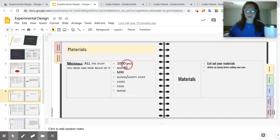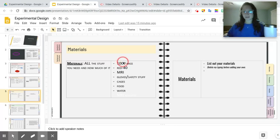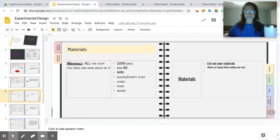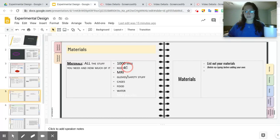So I chose a whopping 1,000 mice. I'm going to be dividing these 1,000 mice into a couple different groups, which I'll get into on the next slide. Now, I obviously need RED40 to test if RED40 causes cancer.